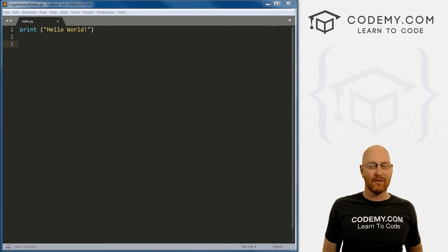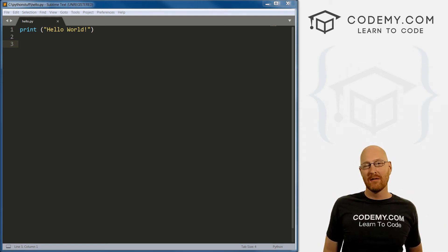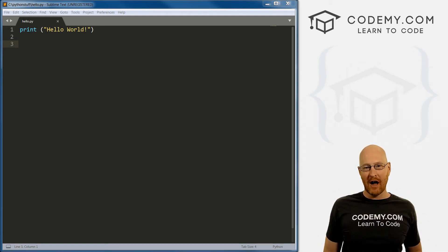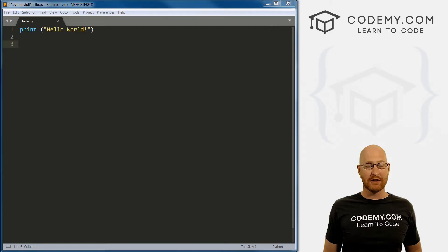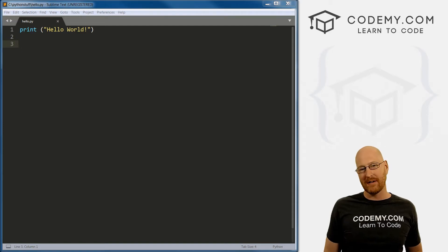What's going on, guys, John Elder here from Codemy.com. And in this video, I'm going to show you how to use comments and clear the screen with Python.